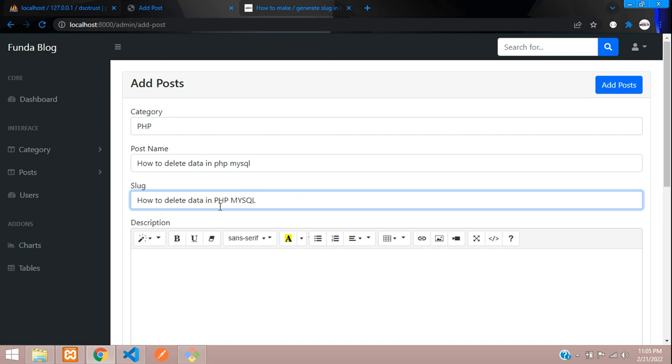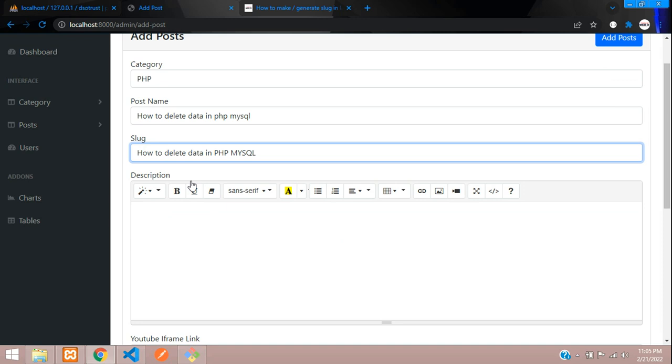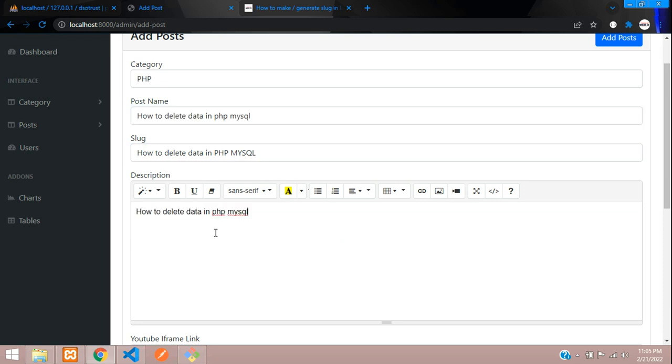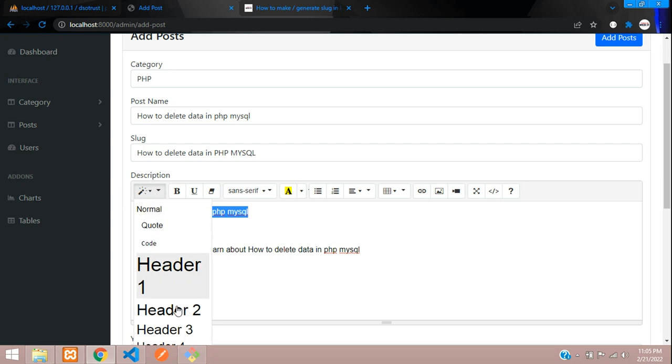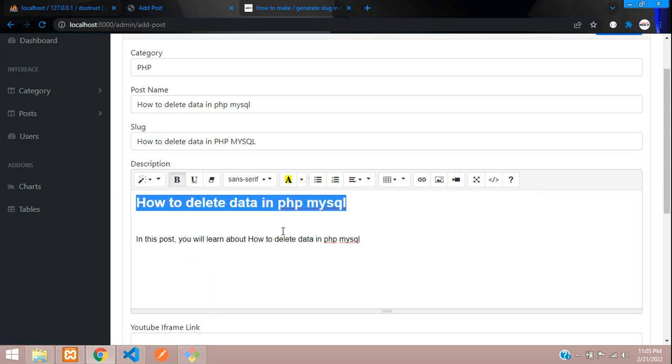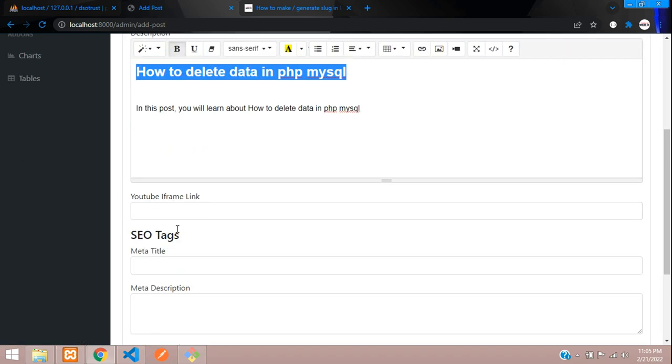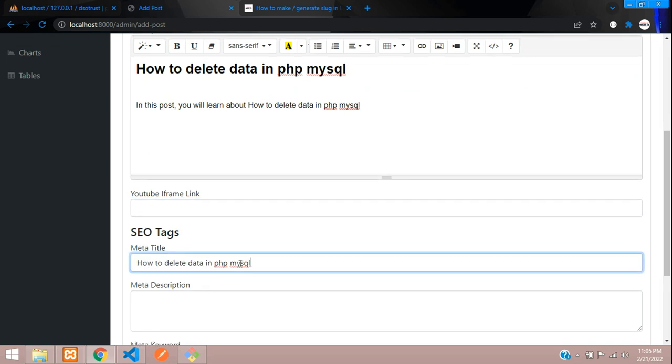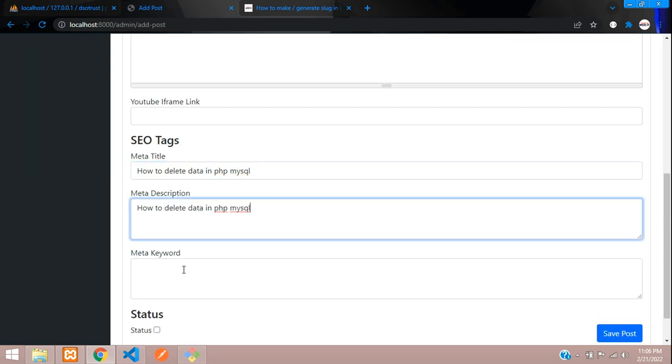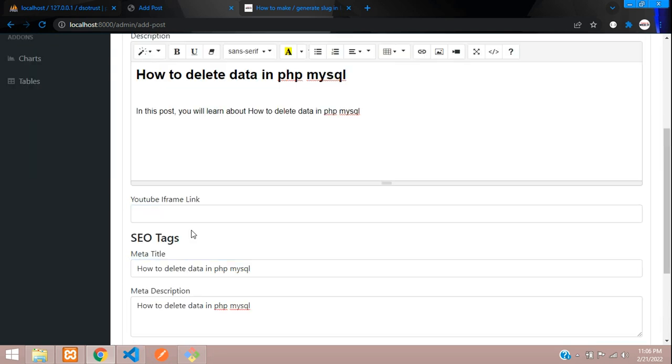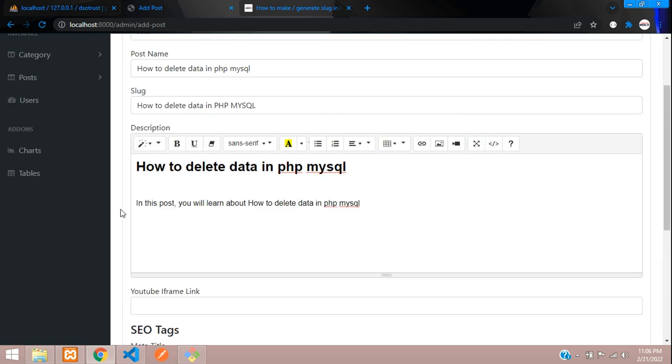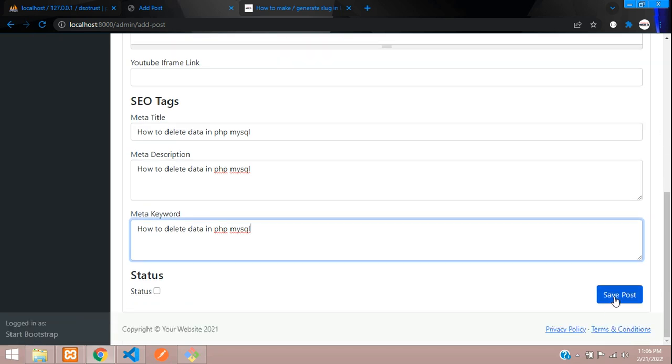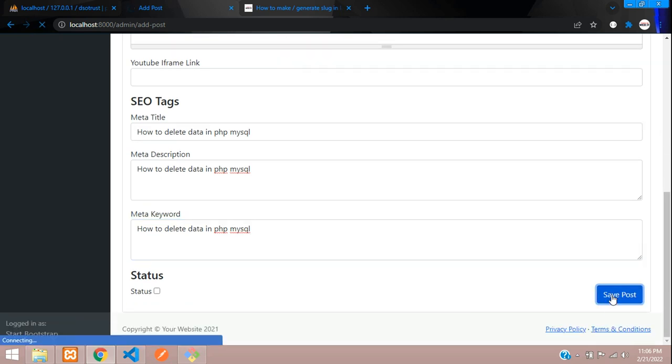Let's paste here. In this post you will learn about how to delete data in PHP MySQL. Let's make this heading 3 and bold. Coming to the SEO part, let's paste all the code. Done, now let me save it - save post.